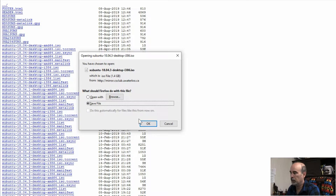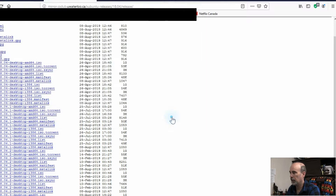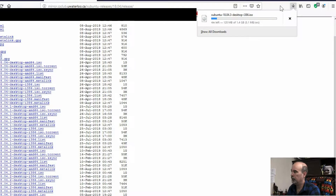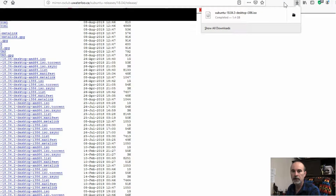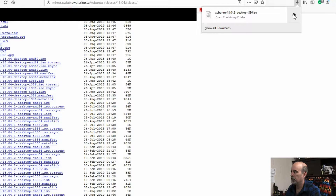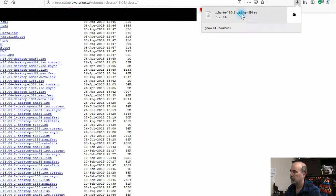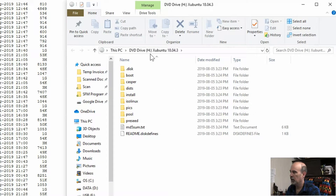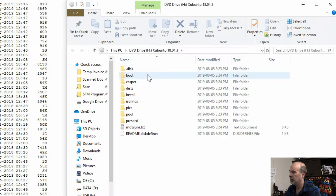I have an Intel processor so I'm going to choose the Xubuntu 18.04.3 Intel platform ISO file. I'm going to save this and it takes a while to download. In Firefox I can click the link to see how fast it's downloading and how long it's going to take, so I'll pause the video and continue when it's done. When your file's downloaded in Firefox it's located up here where the arrow is. You can click on the file to open it or click the folder icon beside it to open the location. Let's click on the file itself to see what happens when launching it — it comes up with a mapped drive and shows us the contents of the disk.